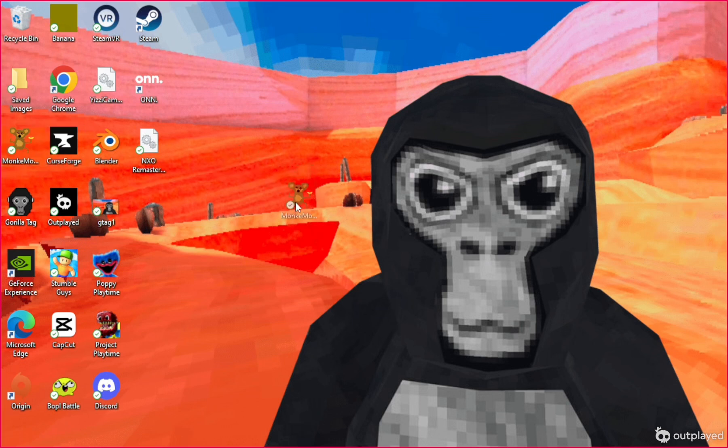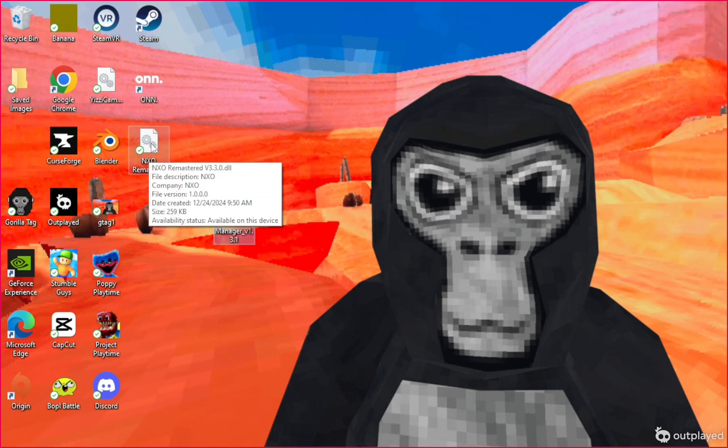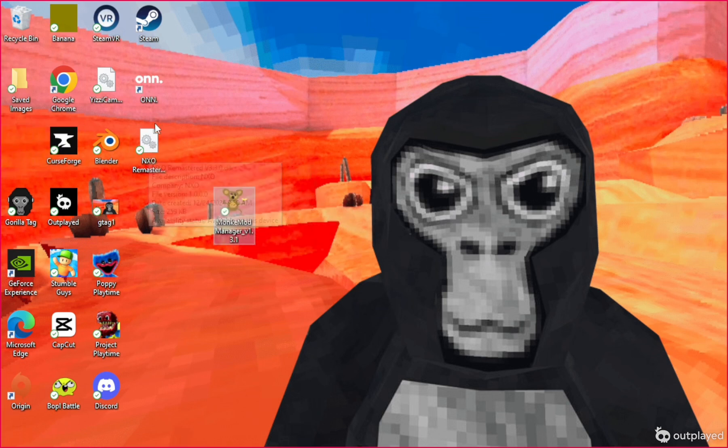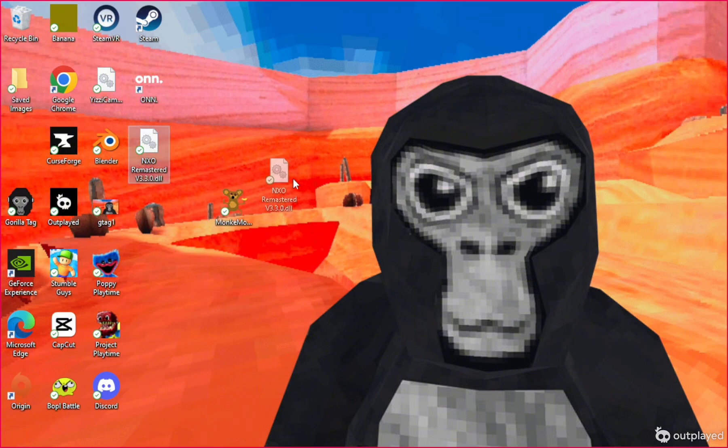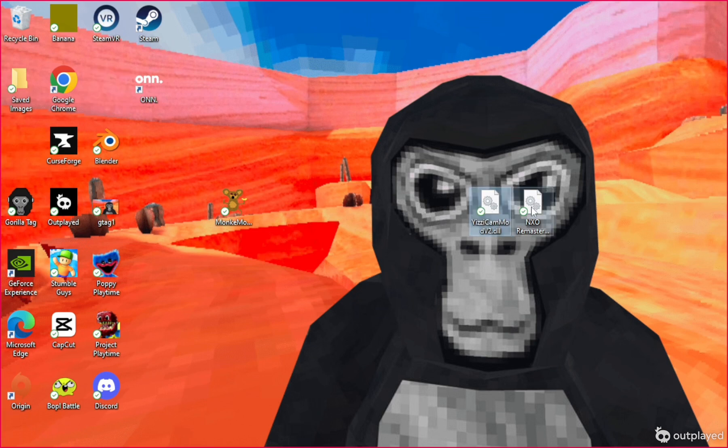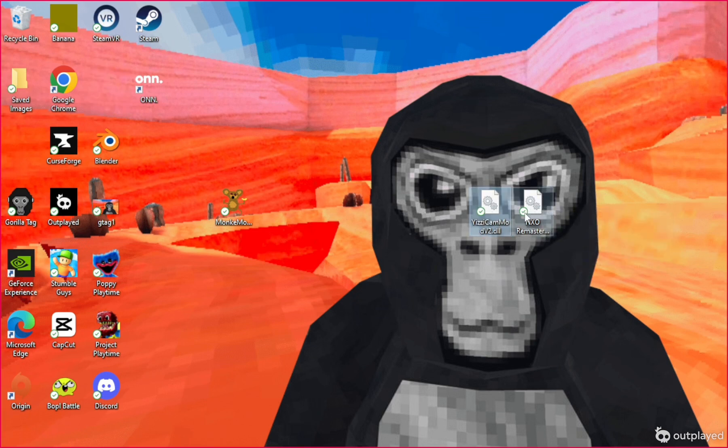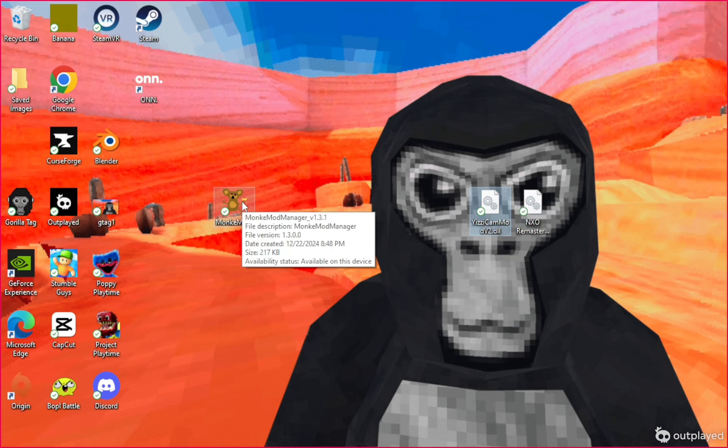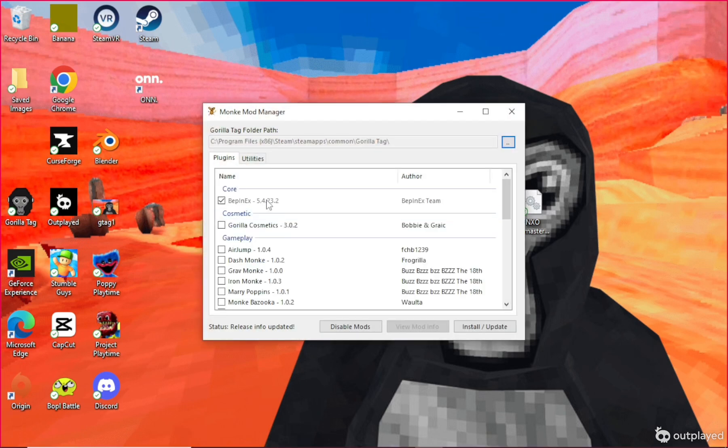Next, get Monkey Mod Manager. The link will be in my description. The mods I'm going to show you how to install are the NXR Remastered Mod Menu and the Yeezy Camera Mod. The NXR Remastered has over 150 mods and the Yeezy Camera Mod is just really good for videos.